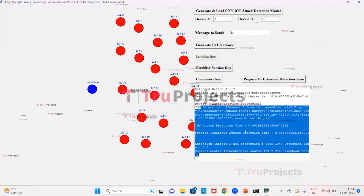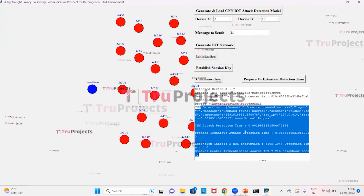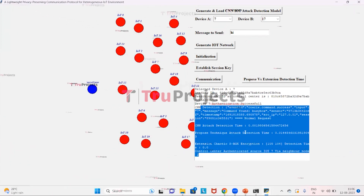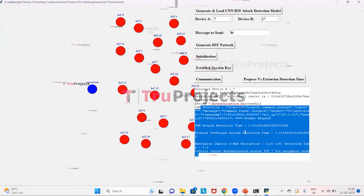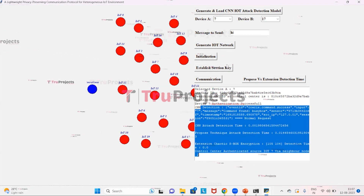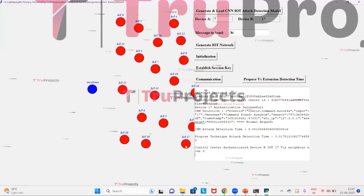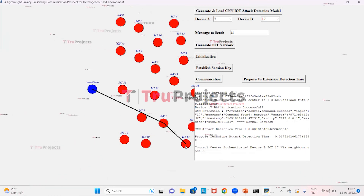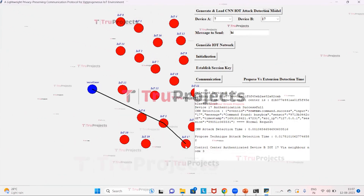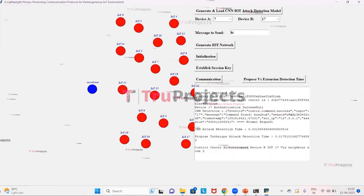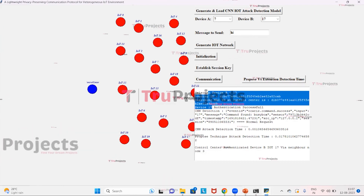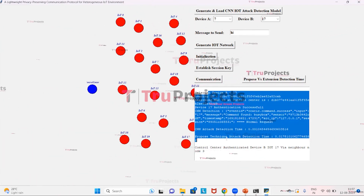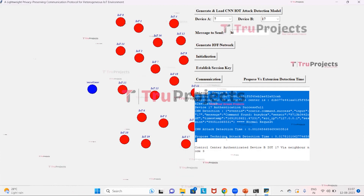We click on 'Establish Session Key' to establish session communication between device A, the control center, and device B. The control center authenticates device B, and once authentication is complete, the session key is established. We then click on the communication button to send data between device A, the control center, and device B.